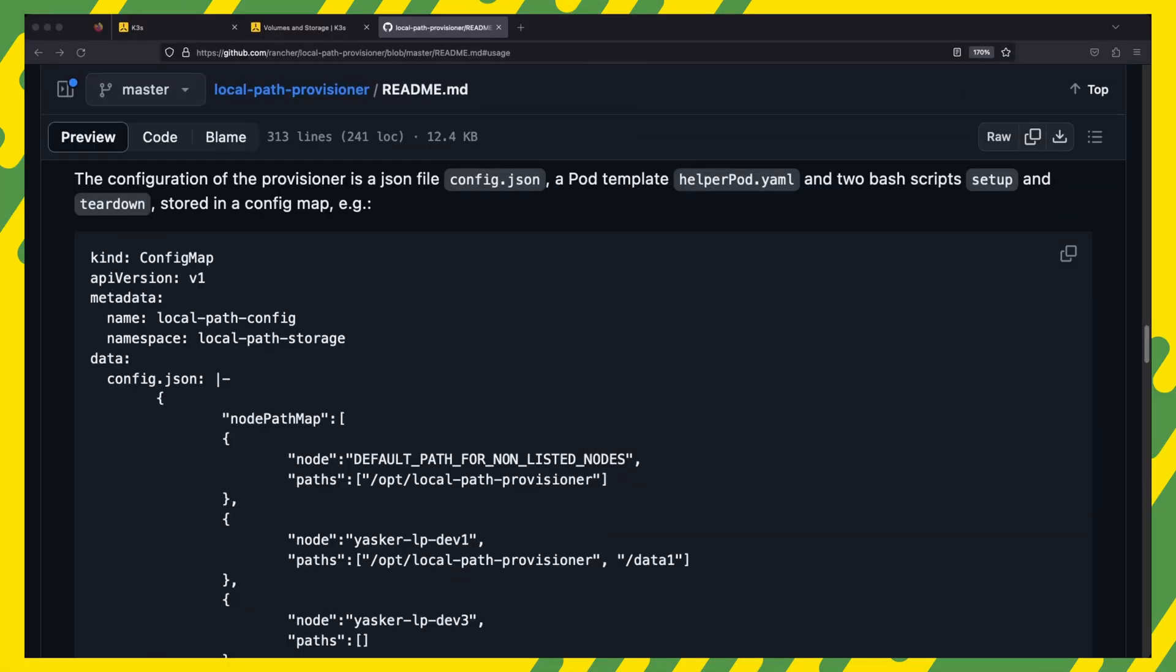K3S provisions persistent storage with the local path provisioner which is a way for kubernetes to utilize the local storage in each node. The local provisioner is highly configurable and you can set several options on how you want the storage to be provisioned. You can set multiple paths for each node or even exclude nodes from being used for storage. I'll have a link to the local path provisioner documentation in the readme file linked in the description so you can check out all the configurable options.